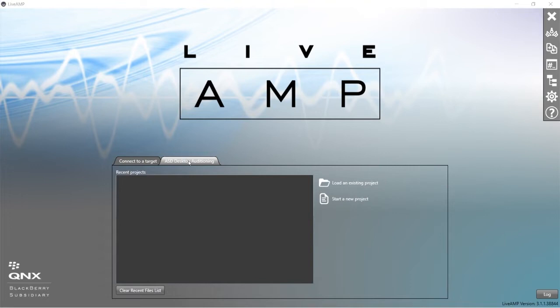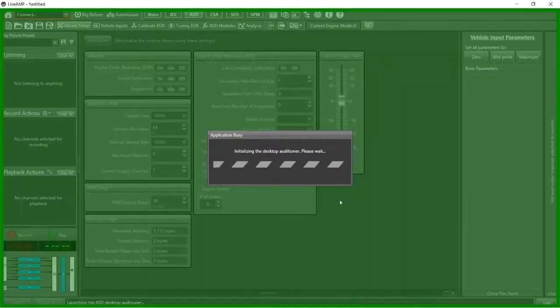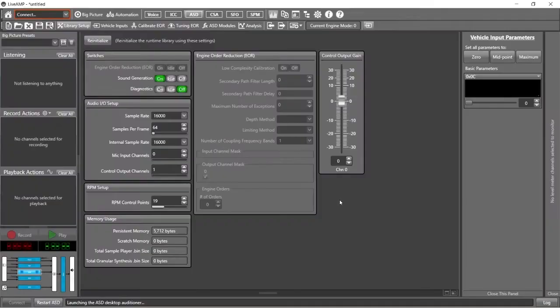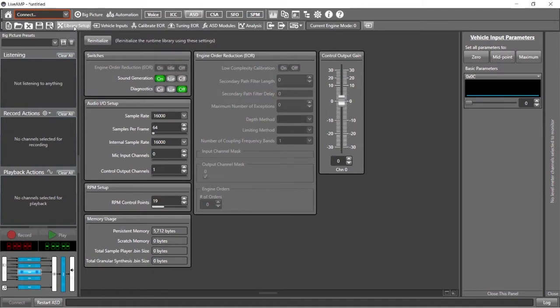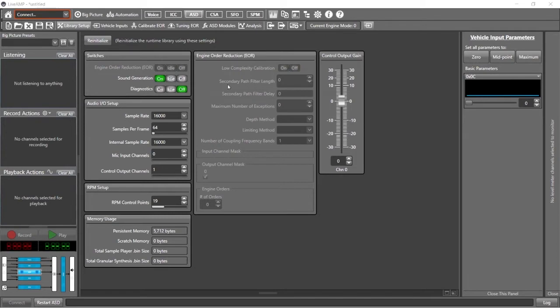So we click on the ASD Desktop Auditioning tab and start a new project. You should end up on the ASD tab. If not, just click up here in the toolbar and let's go to Library Setup. So here we have all of the configuration parameters that we would need to adjust before we really get into building our sound design project.